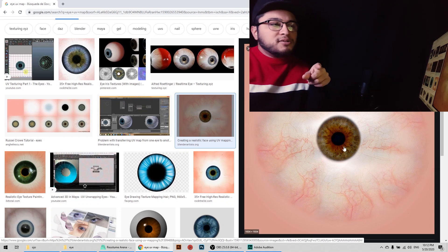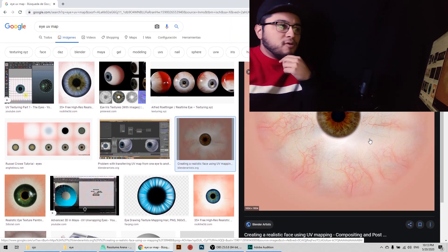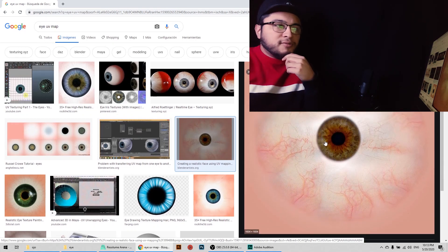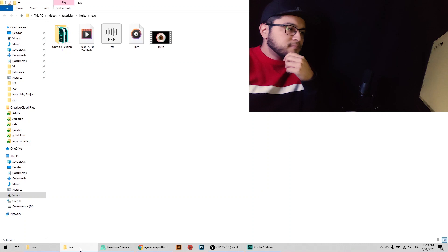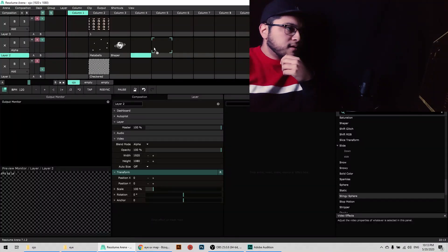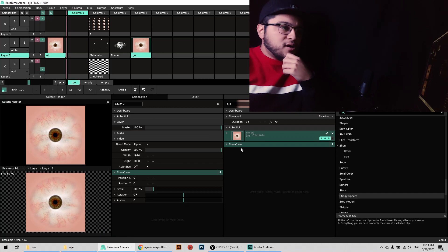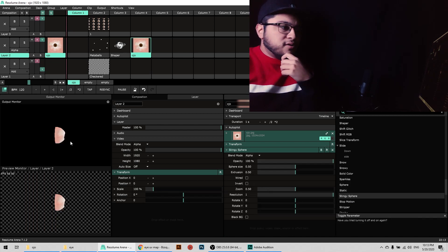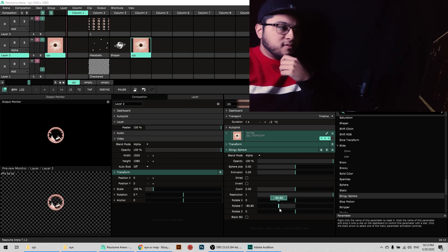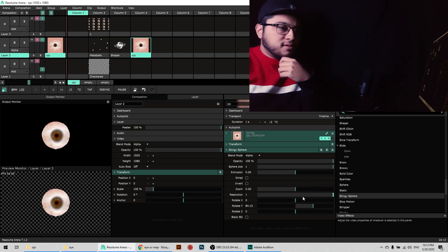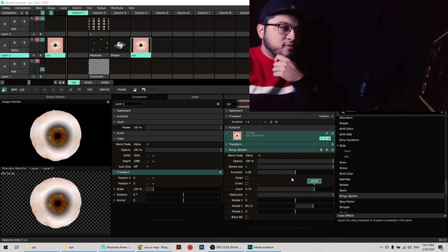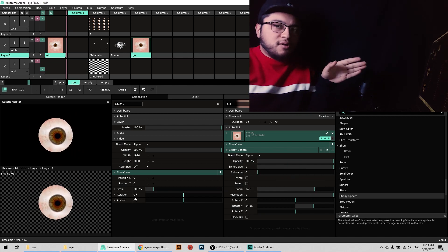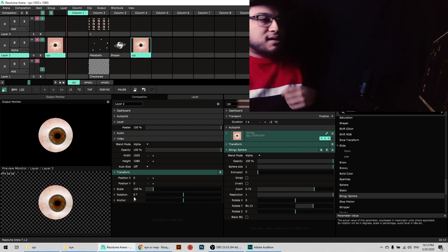So I'm gonna use this one that was in the first row of the search. It's a good resolution and it works. Now I'm going to grab it, I've got it right here, I'm gonna put it here in Resolume. Now that we got it, we're going to place the Stingy Sphere effect, this one right here, and now we got this beautiful eye. I'm going to increase the size of the sphere, zoom in a little bit more, check out the extrusion, so now we got our 3D eye inside of Resolume.